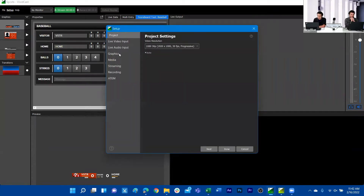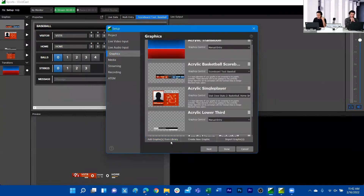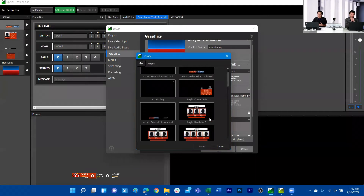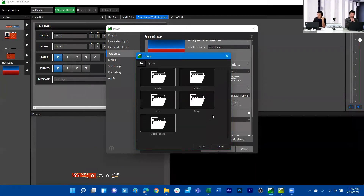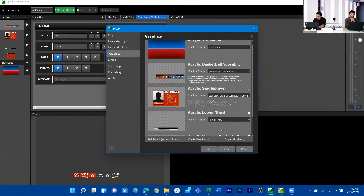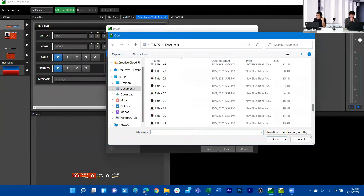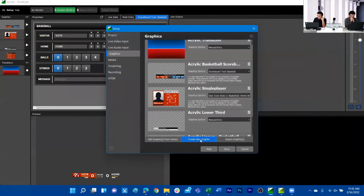We can navigate to Setup Graphics and add graphics from the library. This is the same library — there are graphics exclusive to VividCast, but you'll also get access to any graphics available through your TiterLive library. Anything that is an nbtitle can be imported directly into VividCast. You can also fetch any nbtitles from a local file and add them directly into the playlist.